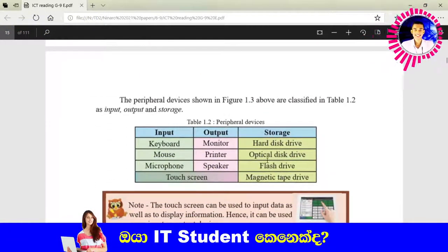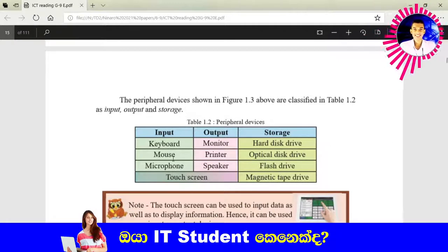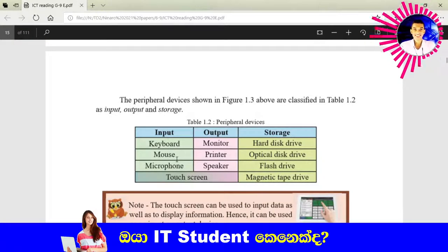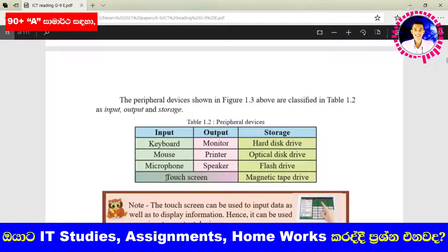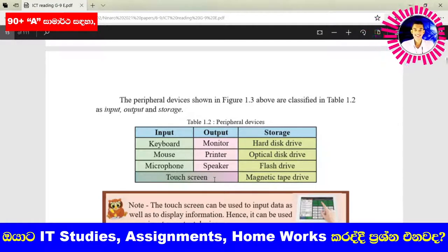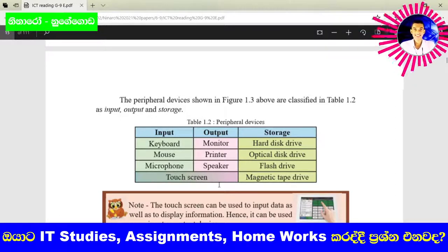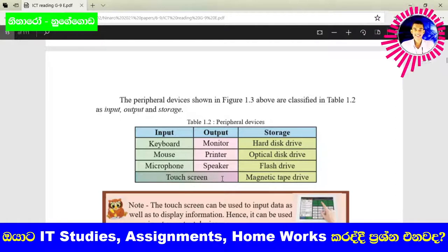Now you can see there is a table. Input devices include keyboard, mouse, and microphone. Output devices include monitor, printer, and speaker. Touch screen is considered as both an input and output device, because through the touch screen we can interact with the display.